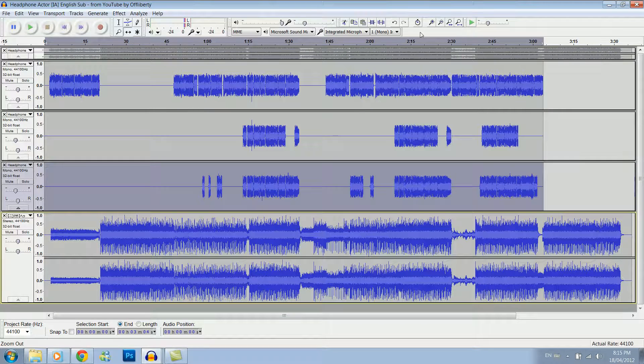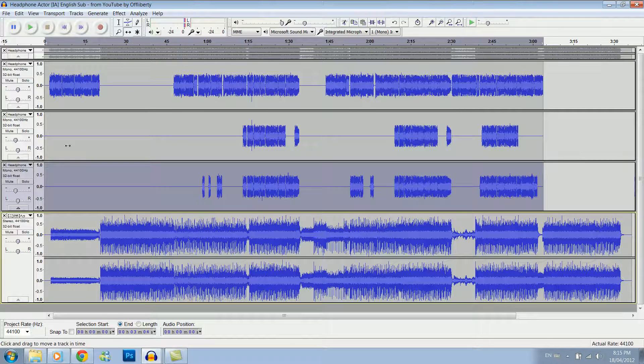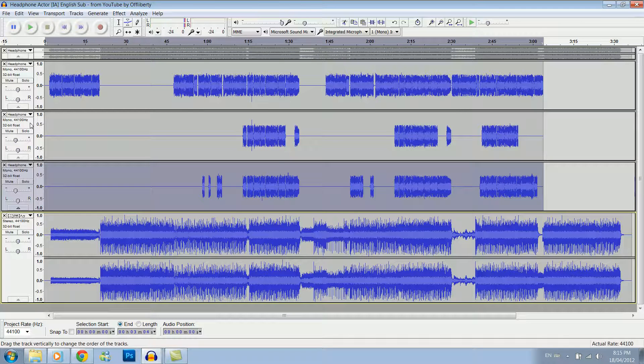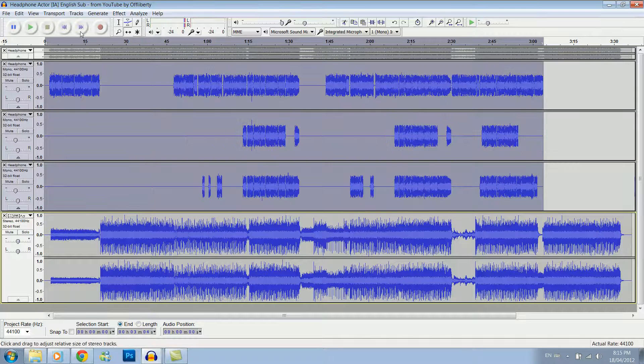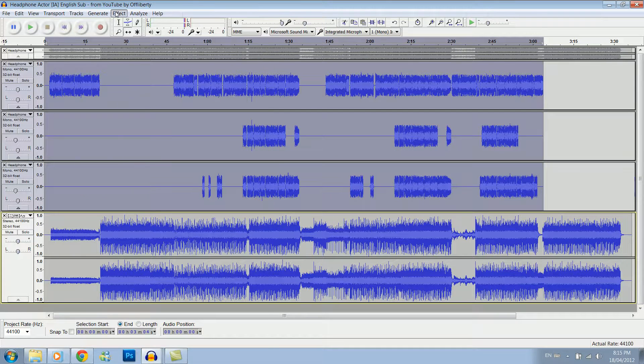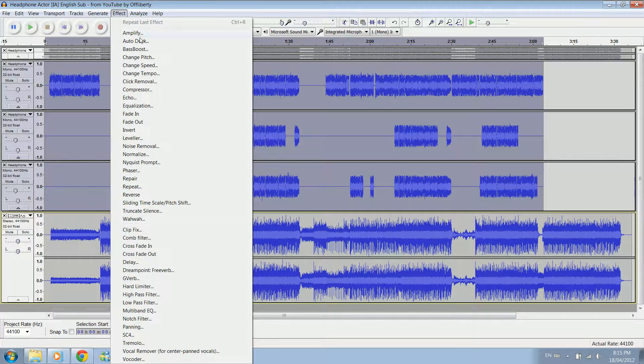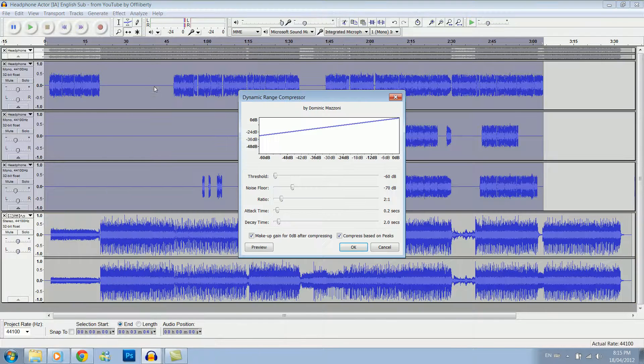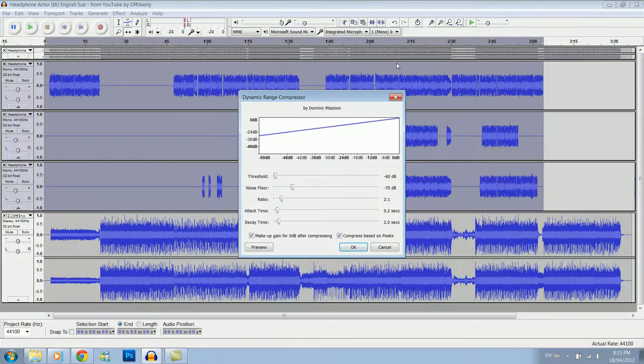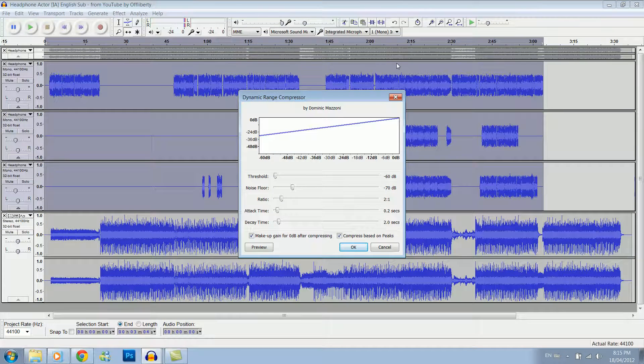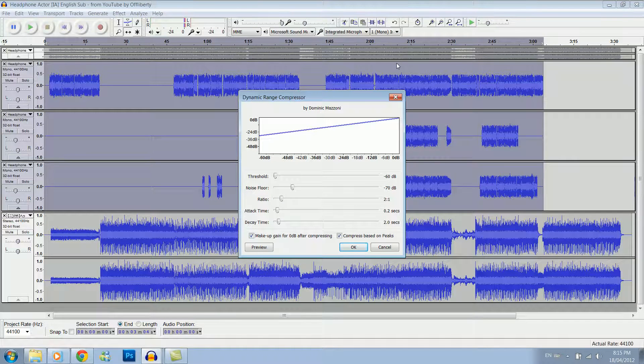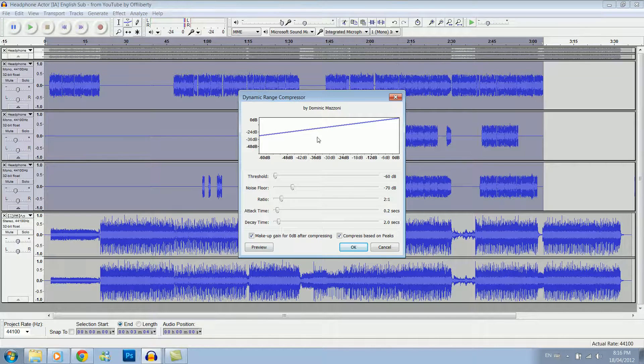Okay, another good thing to do is to select them all, go under effects, and then compressor. Now I've been told that the compressor in Audacity isn't really that great, but for just basic beginner stuff it'll work fine. So you just want to click okay.